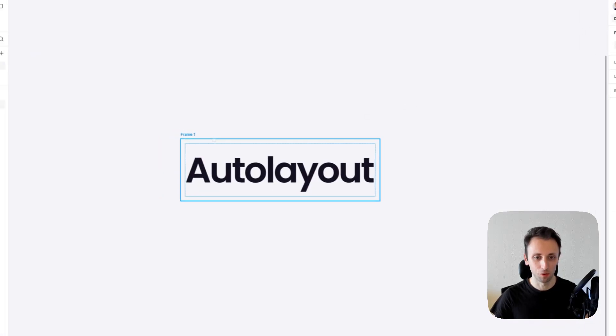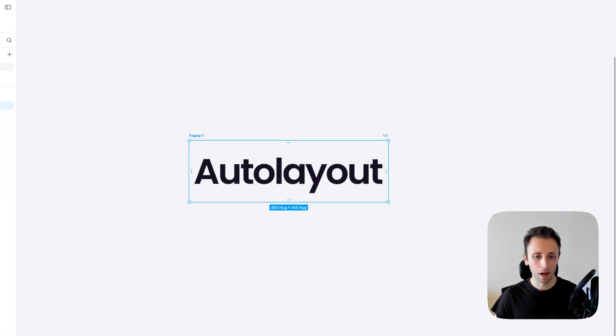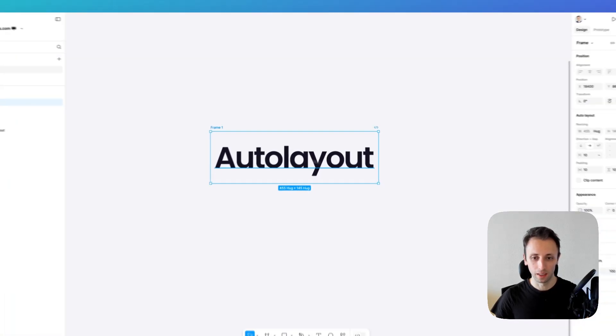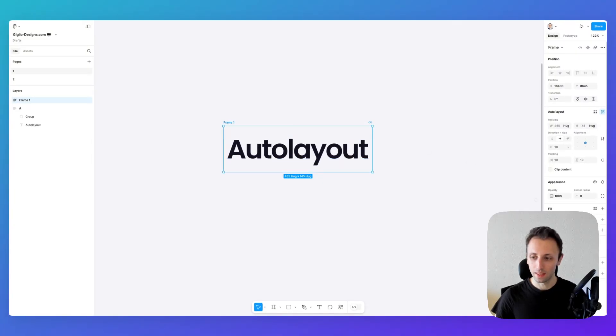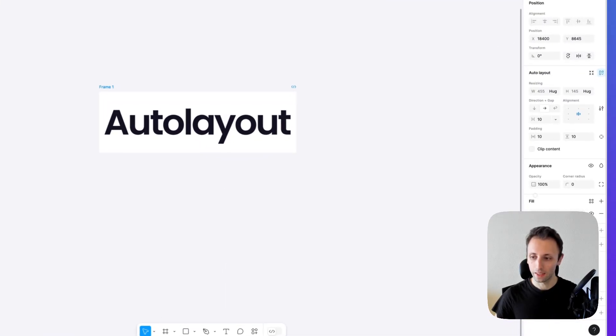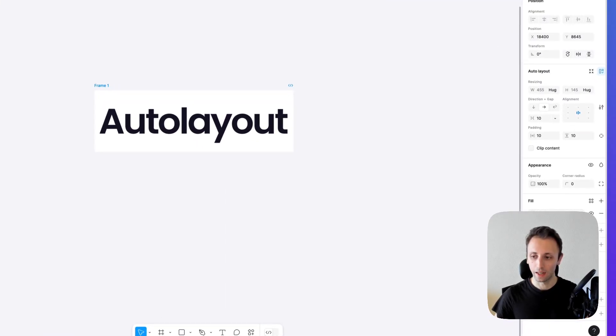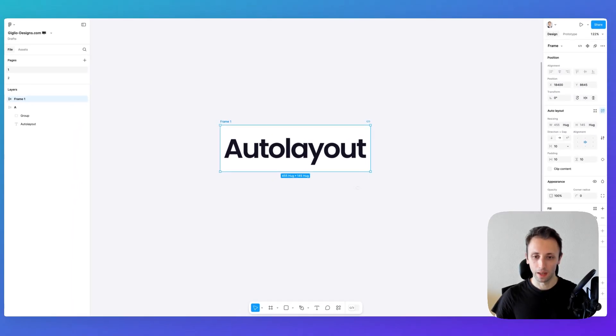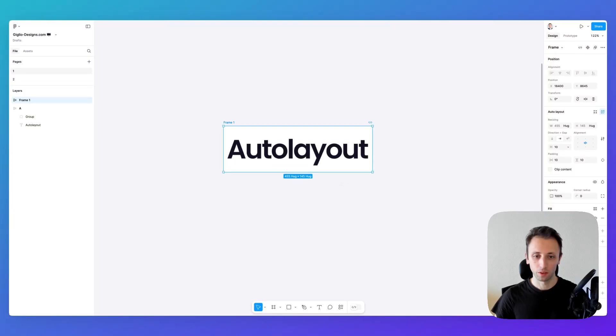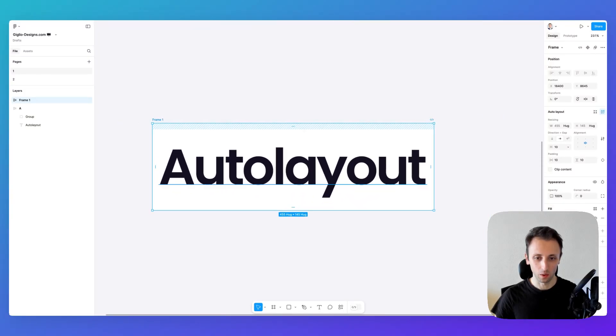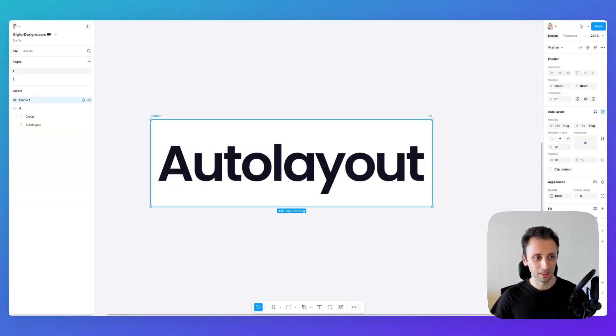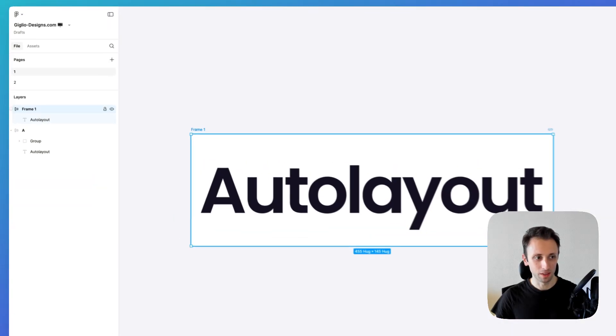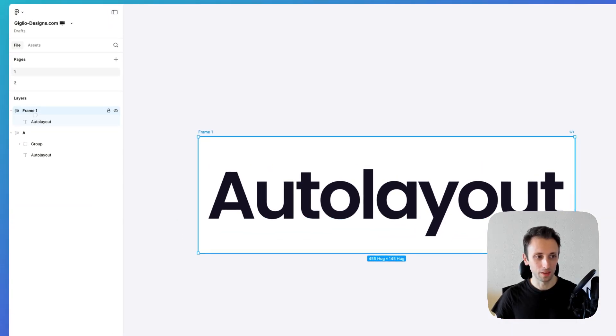Going back to the Auto Layout, you can see that now I can add some background so we start seeing what is happening. As a basic concept, the Auto Layout is essentially a container.